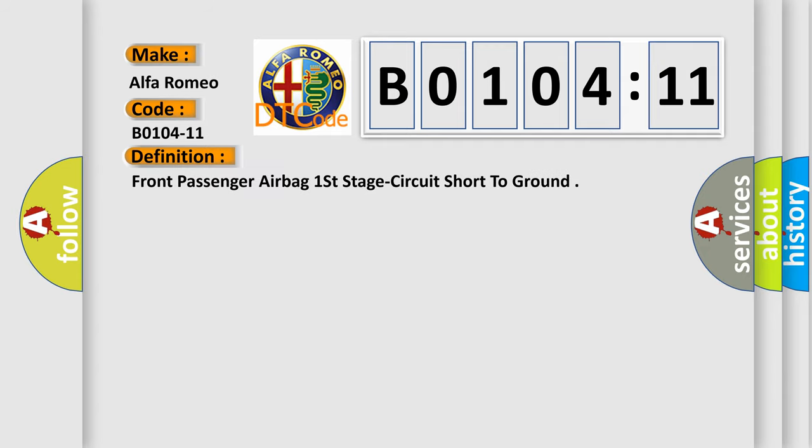The basic definition is Front passenger airbag first stage circuit short to ground.